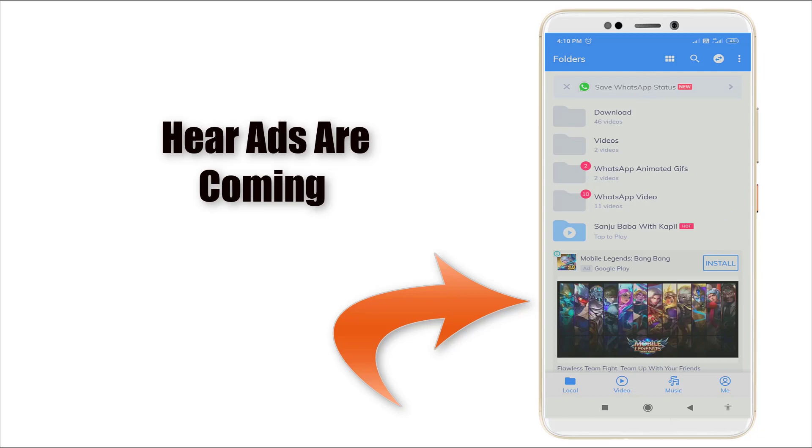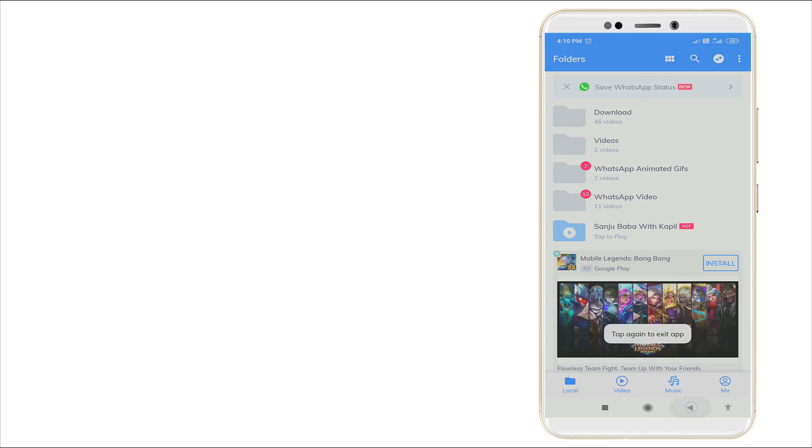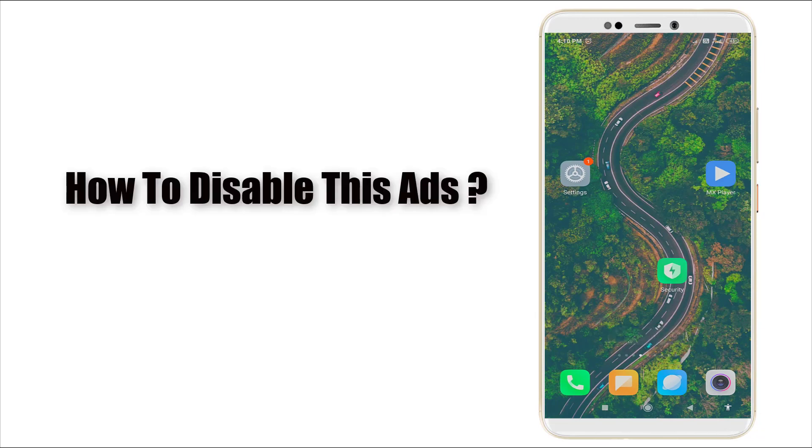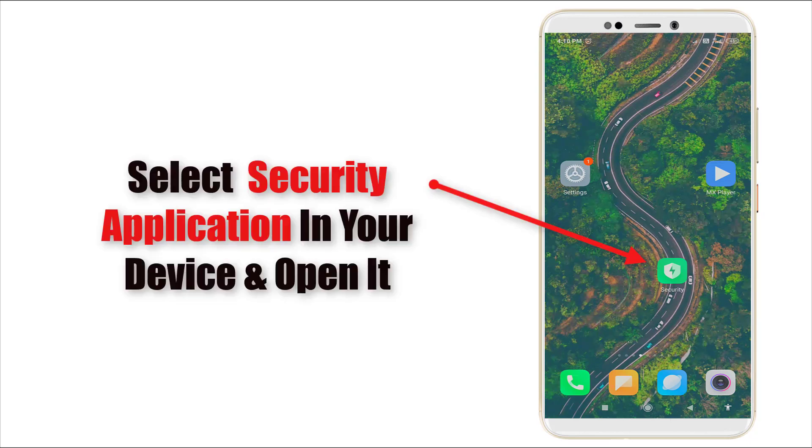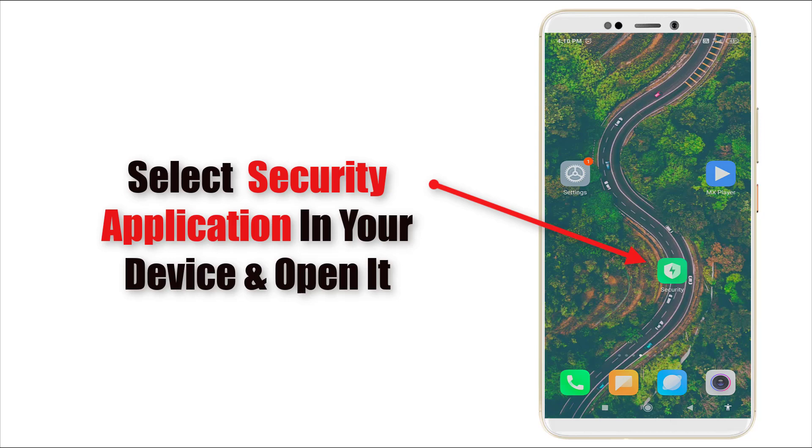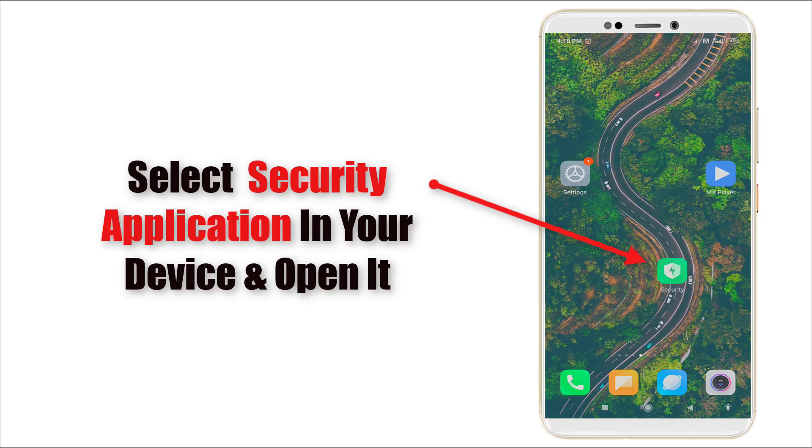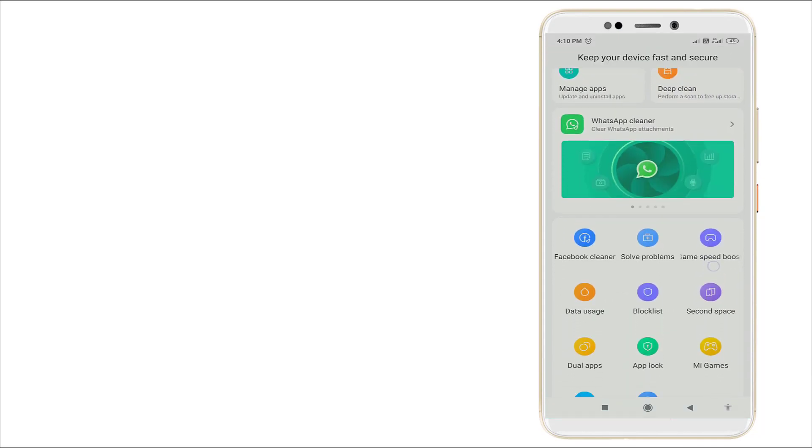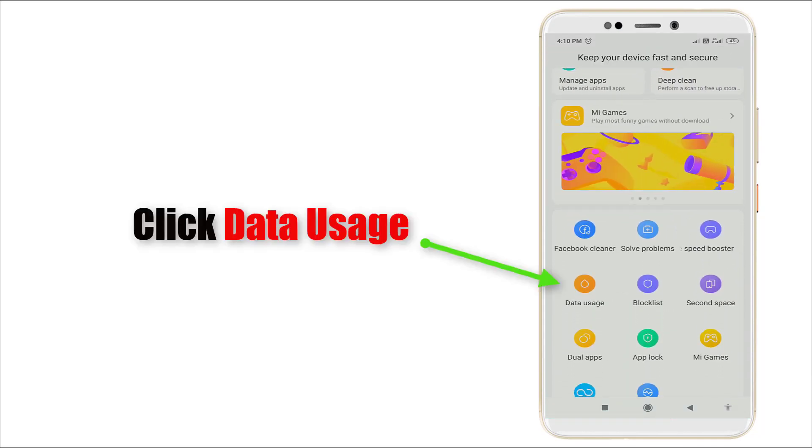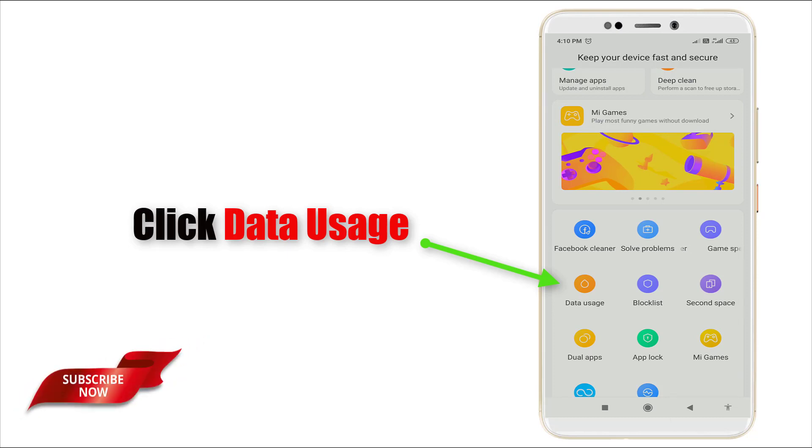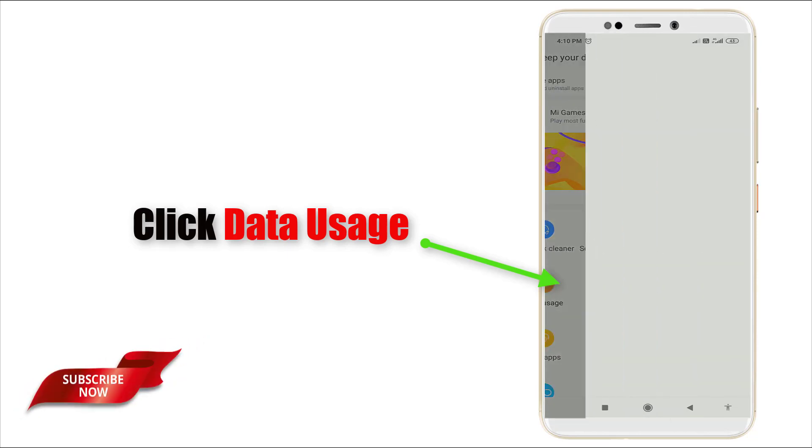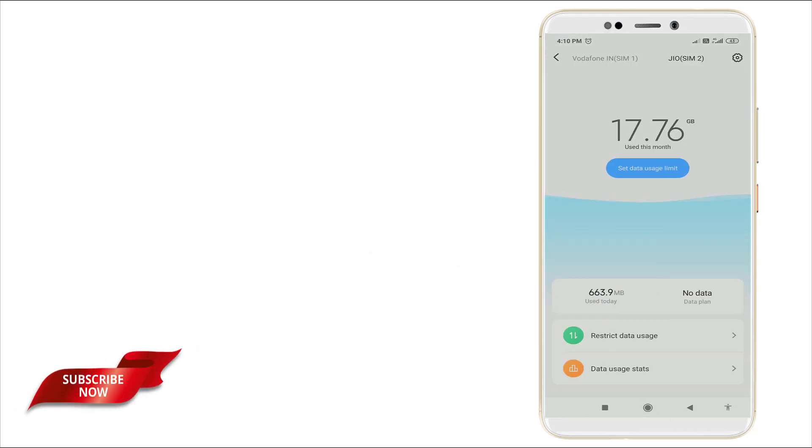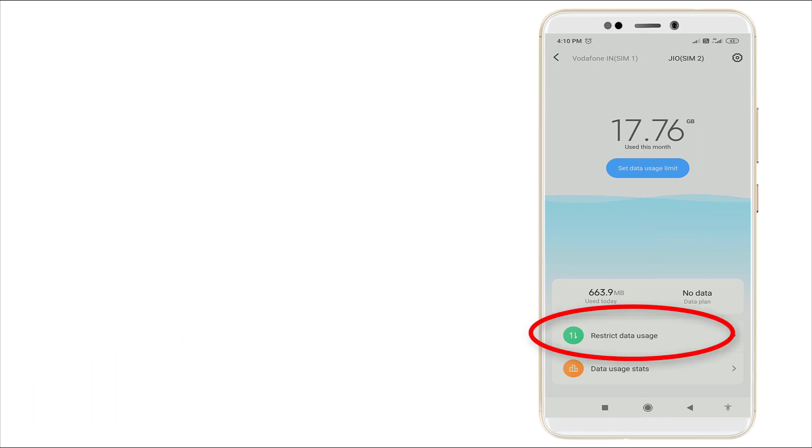By using this simple step we can disable this ad. First of all, in your mobile security application, click that one. Here, slightly scroll down. You can see data usage is there. Click the data usage, and here you can see restricted data usage is there. Click that one.